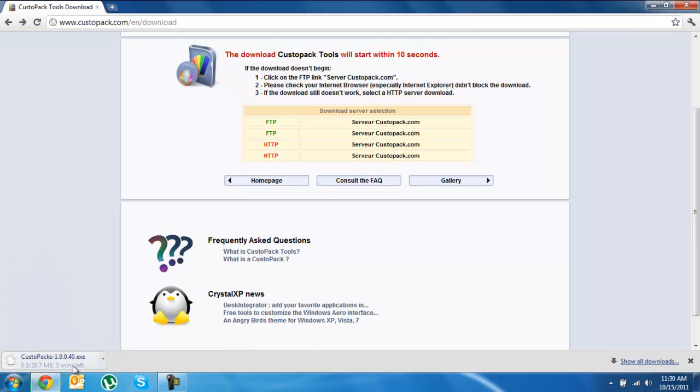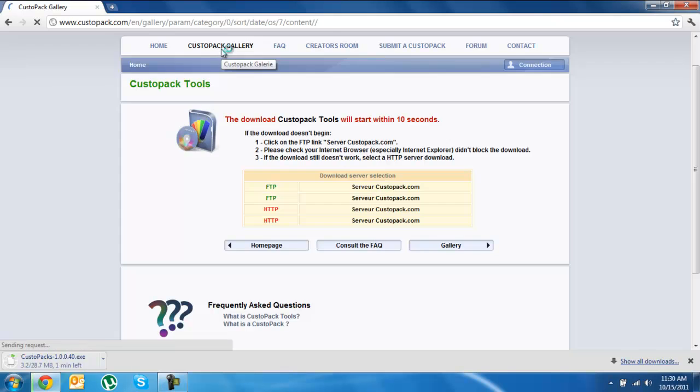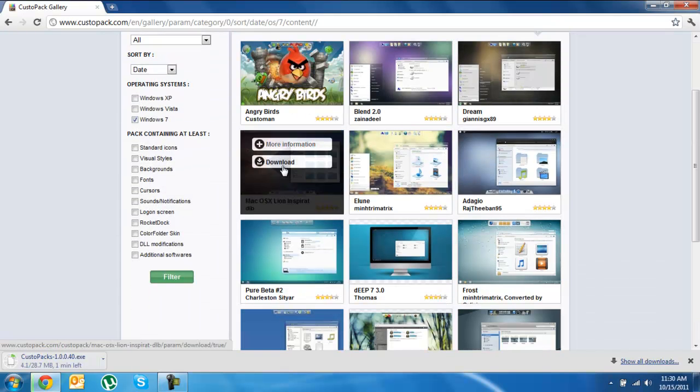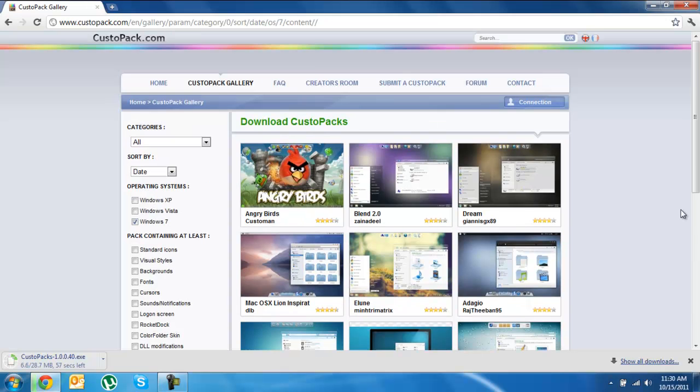It's going to download, it'll take about one minute. So while that's downloading, we're going to go to Custopac Gallery and you're going to want to go to where you see Mac OSX Lion Esperat DLB.